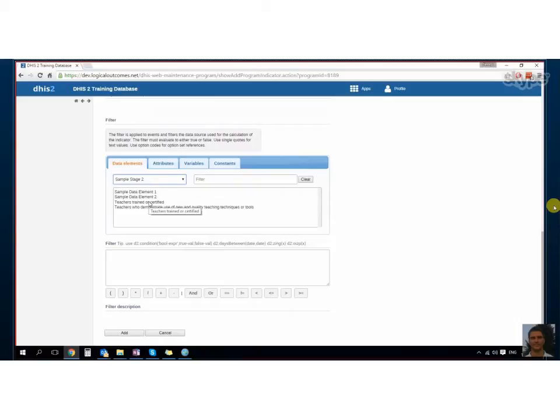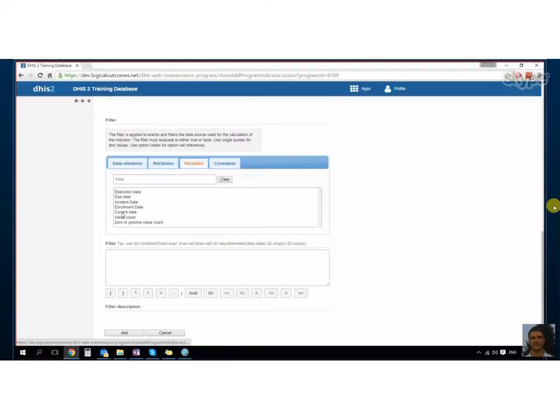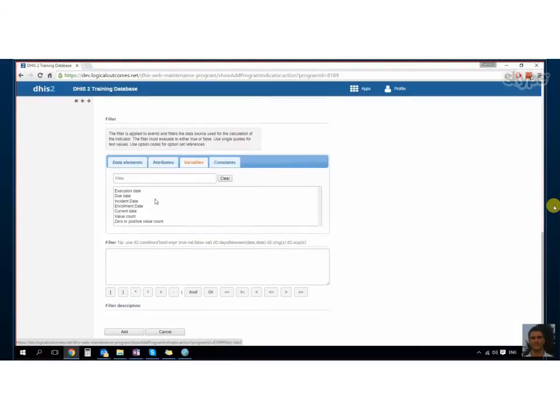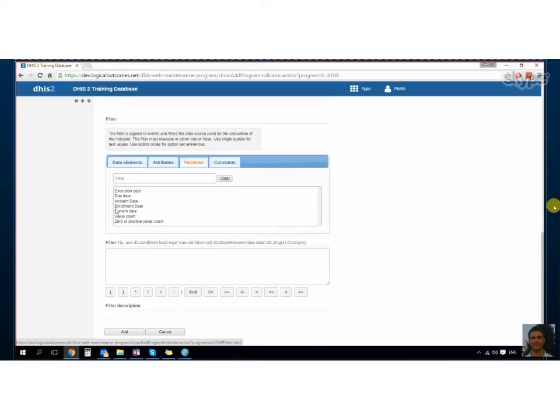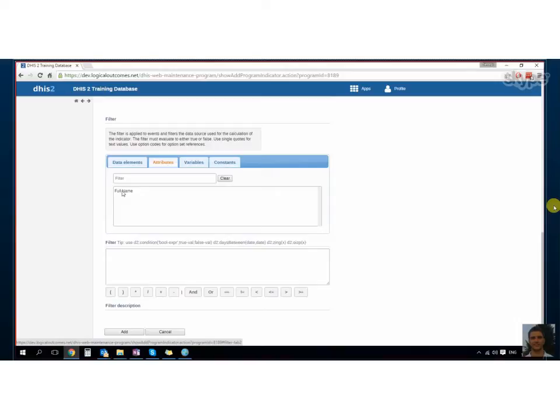So you might say if teachers trained is equal to something or greater than something or over one. Let's go into variables, Georgie. Maybe we want to say that the value count is over one, or the current date is later than the enrollment date, or that the enrollment date is equal to the execution date. If we go to attributes—there we go, full name. So we could say we create a program indicator specifically for one person's name.